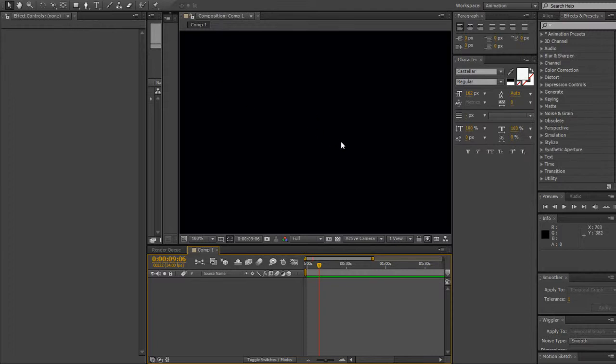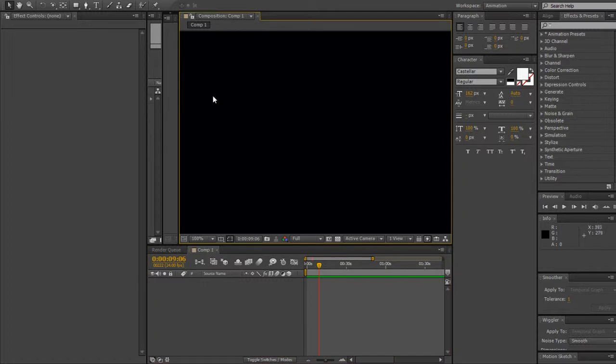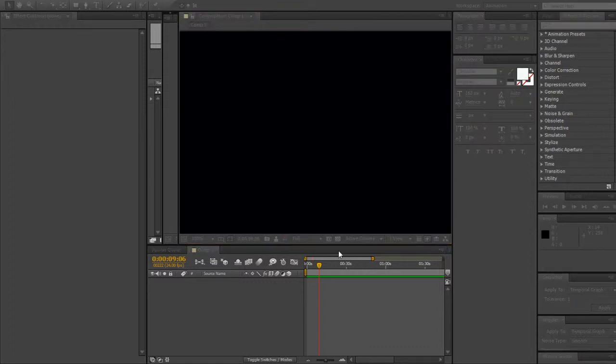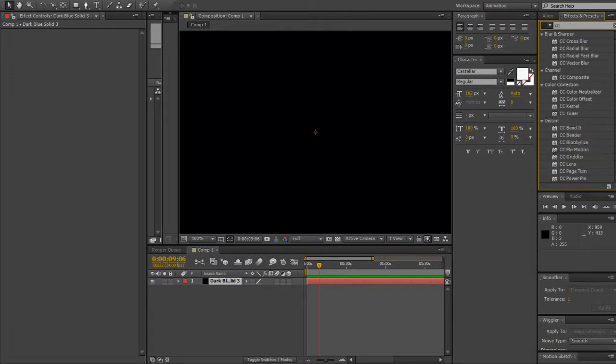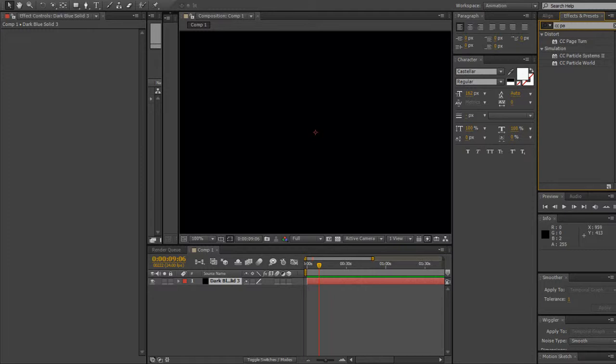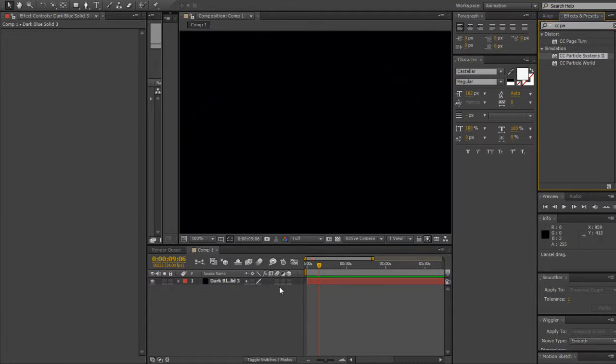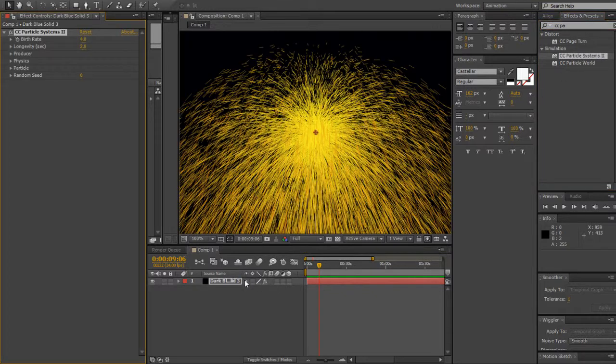Let's get started. Basically you gotta make your new composition or press Ctrl+N, which I already did. Next you're gonna go to Layer, New, Solid. Leave it as it is and then go to your Effects and Presets on your right and type in CC Particle System. I prefer System because it's a little bit faster, and put it on your layer.